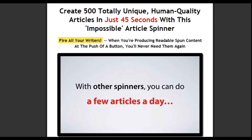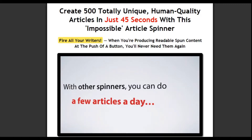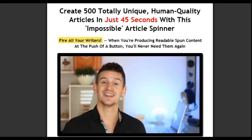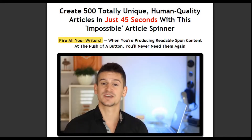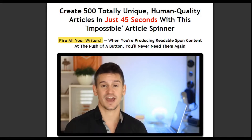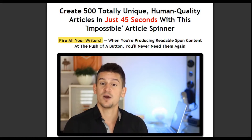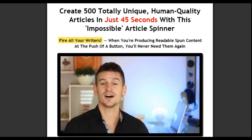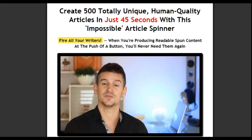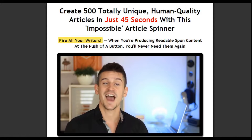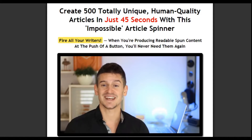With other spinners, you can do maybe a few articles every day. With Spin Rewriter, you can become a publishing machine. And this is important, because getting ranked these days is harder than ever. You need more blogs, you need more links, which means you need more content. With Spin Rewriter, you can generate as much unique content as you need, and you can do it in seconds.